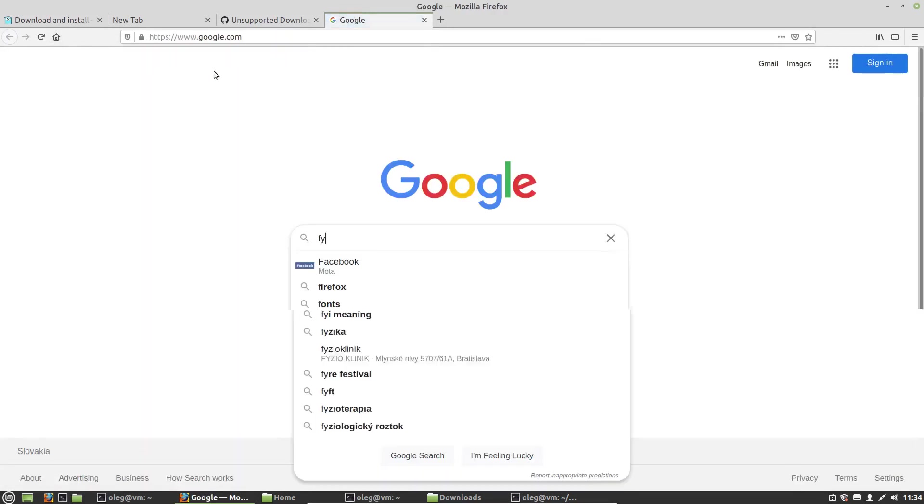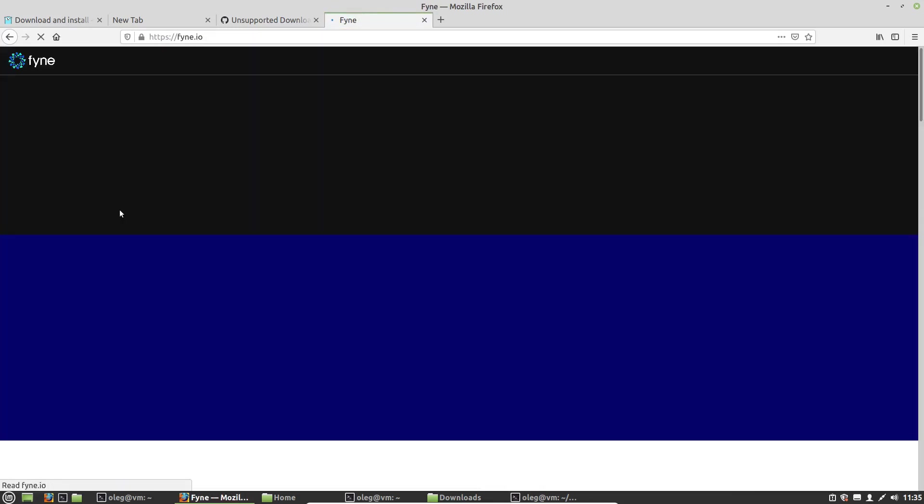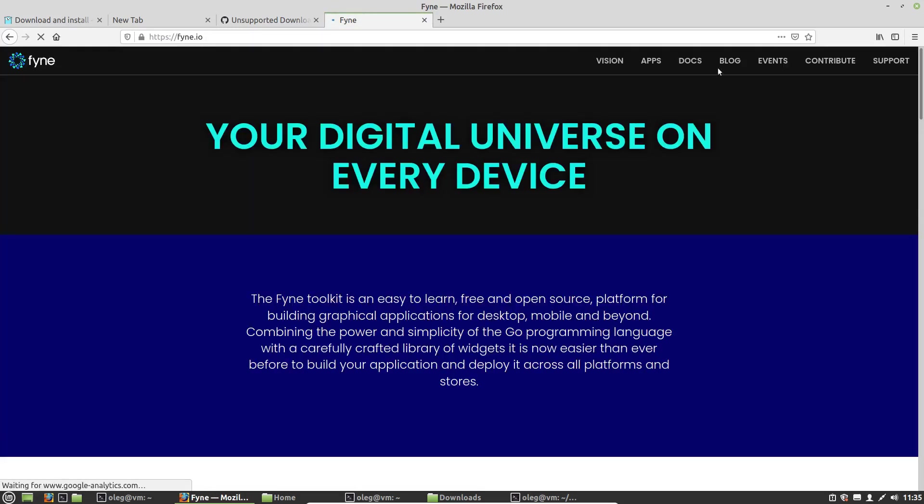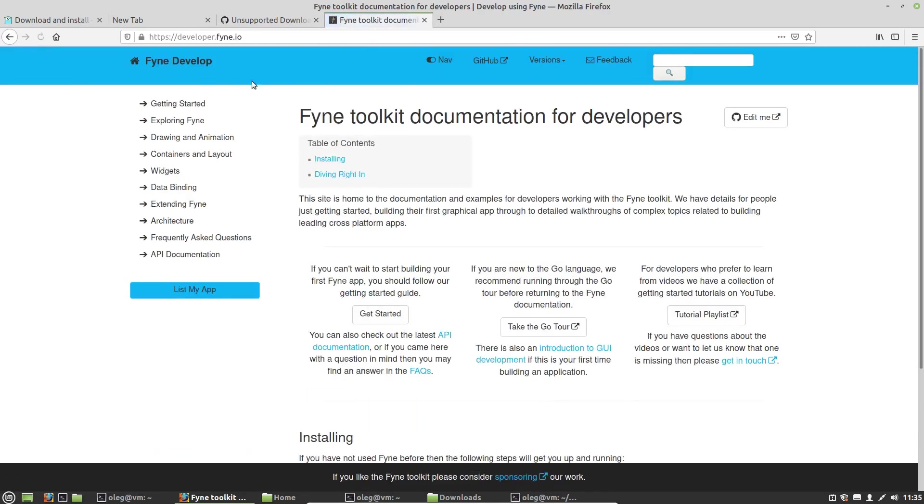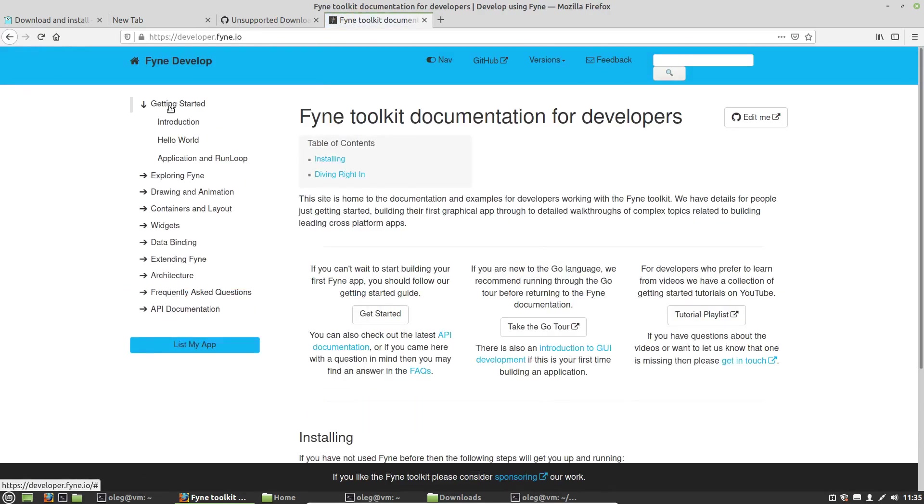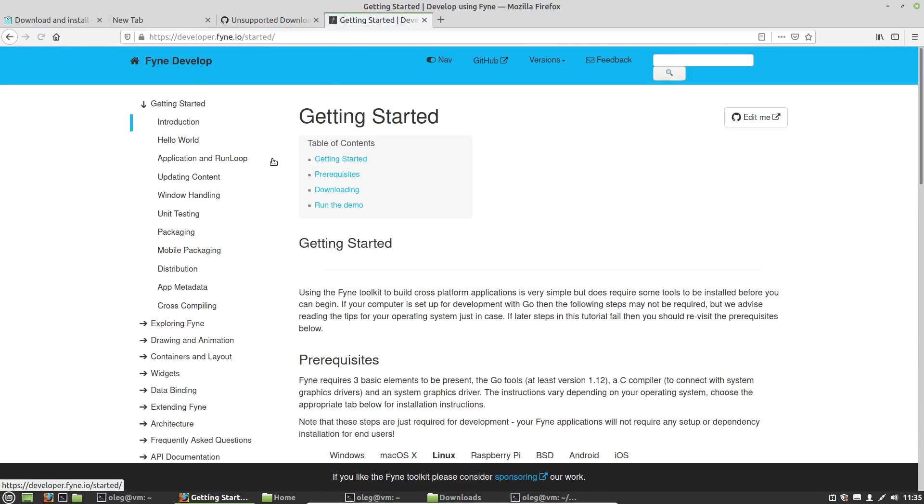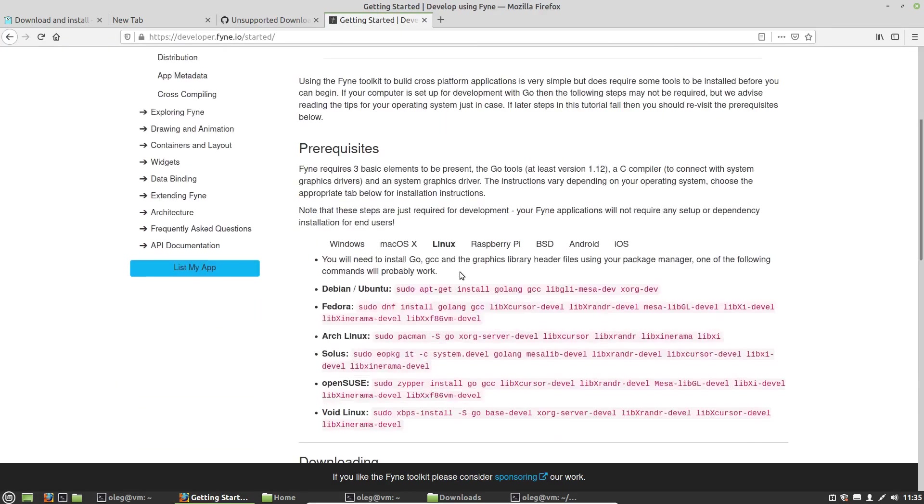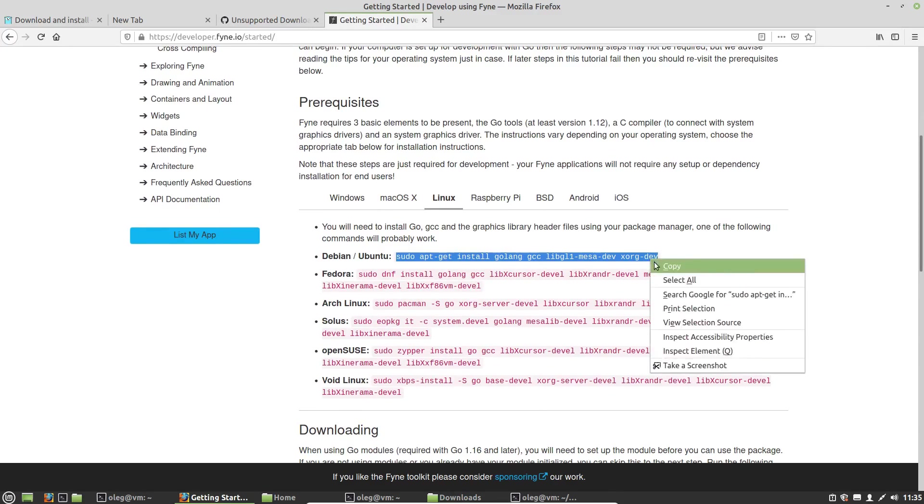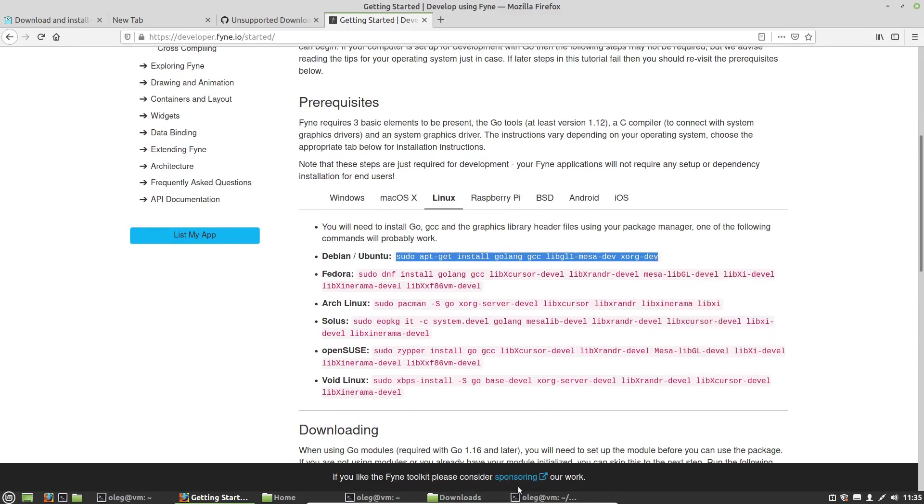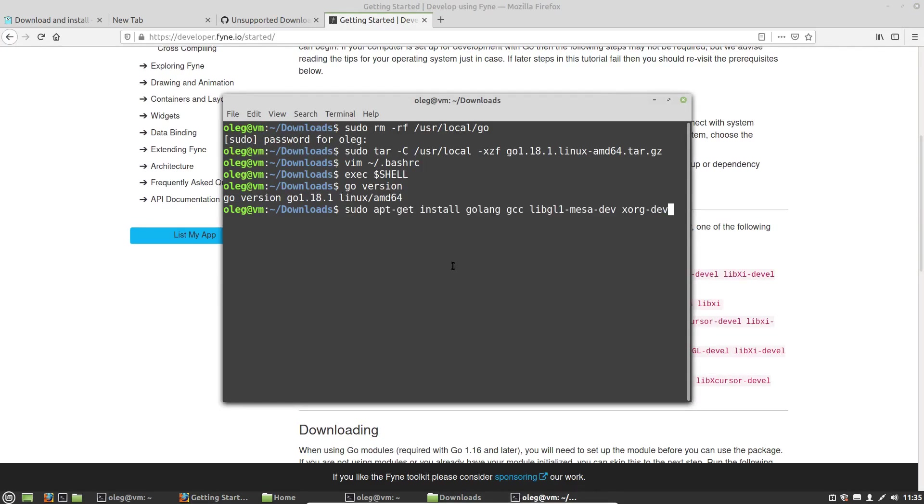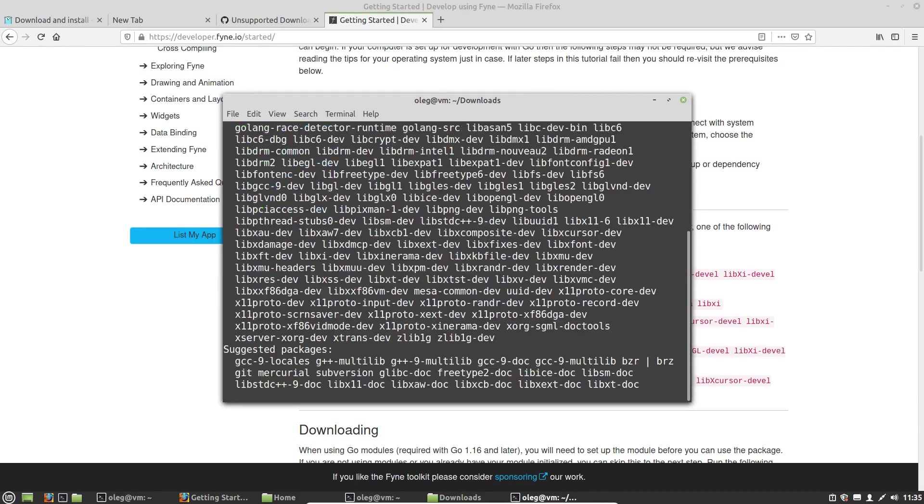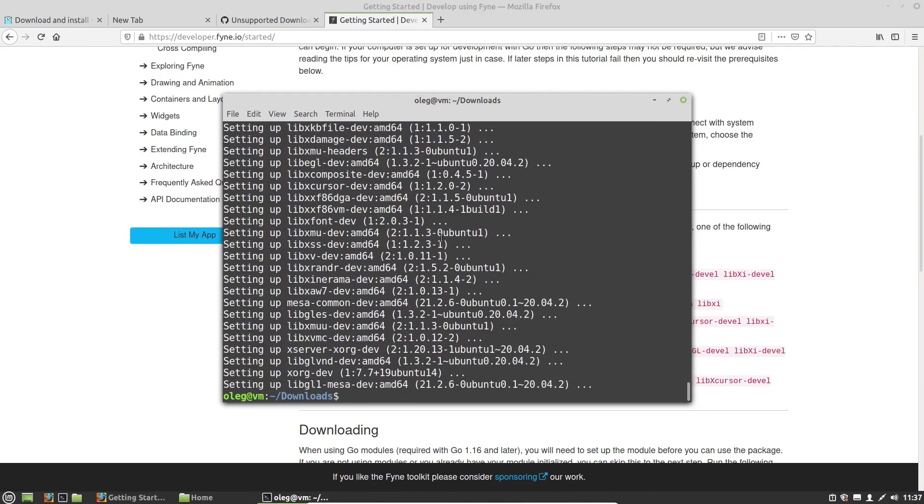Let's find it. Fyne, getting started, introduction. And I use Ubuntu-based Linux distribution, so I have to use this command. Okay, it's done.